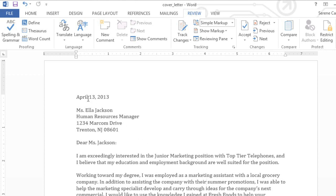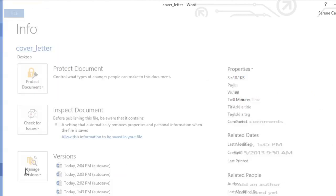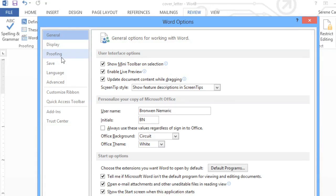To do this, go to the Backstage view, click Options in the left pane, then navigate to Proofing in the dialog box.